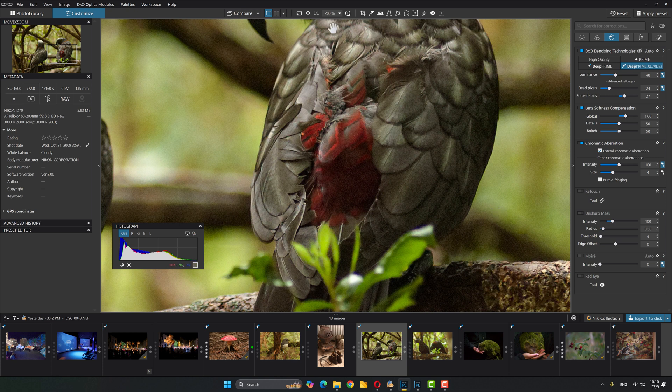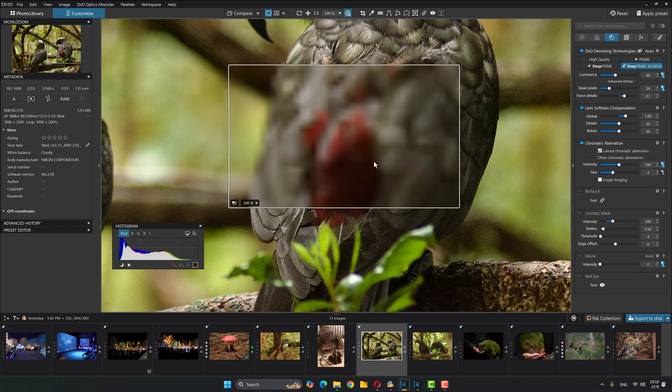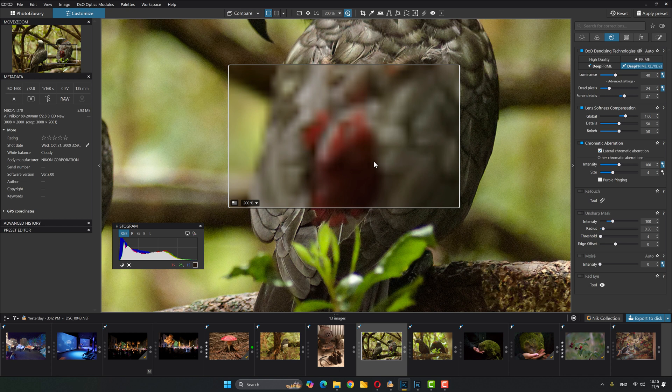Unless I use this new loop tool, which is fantastic. We didn't used to have this. For anybody that's been with PhotoLab for a while, you know how great this is. We used to have a tiny little window up here where we could sort of see what was happening. Now we can see really well.